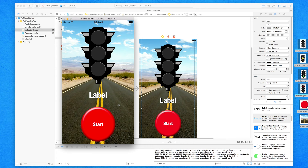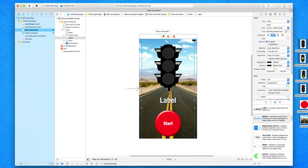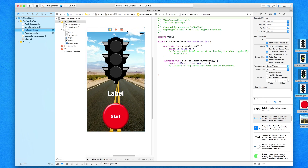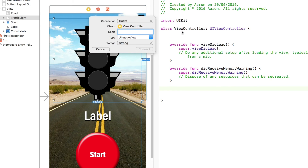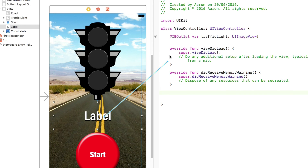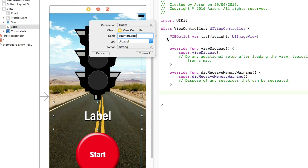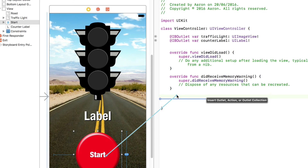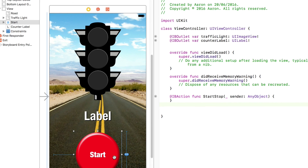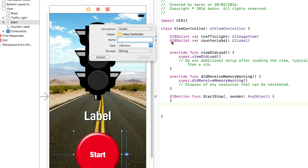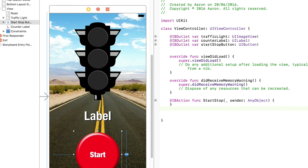As the next lecture, we're going to program our game to start working. We're now going to click on our file's owner, bring up the assistant editor, and add in the actions and outlets. Dragging over our traffic light image, I'll call this outlet trafficLight and connect it in. We're going to have our counterLabel — add that in. Then we're going to create an action for our button, which is going to be our start button. And because this button is going to be very versatile, I'm also going to create it as an outlet — calling it startButton — and connect that in.